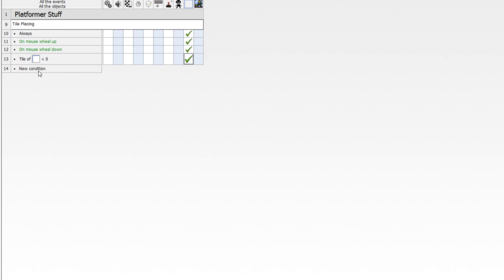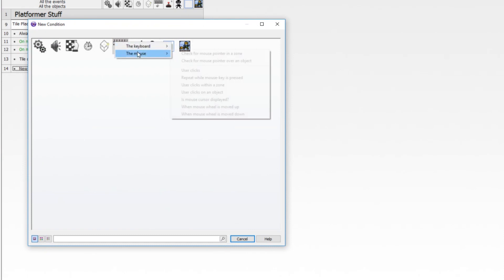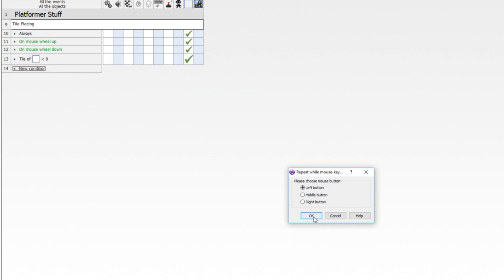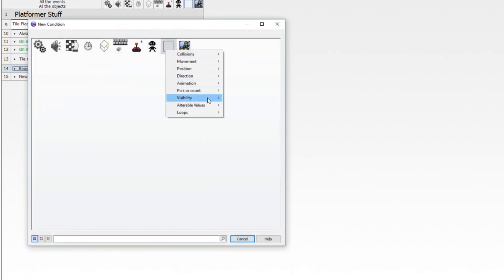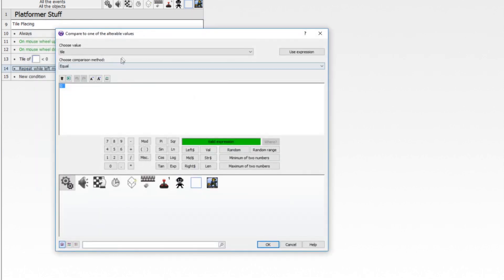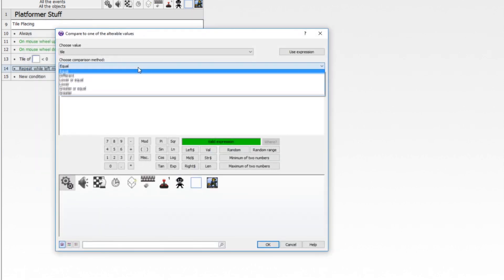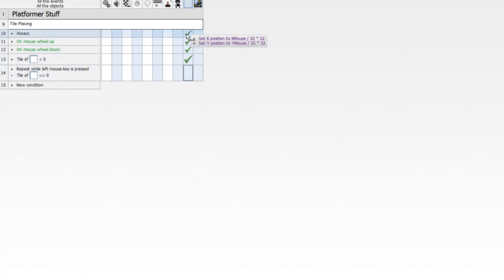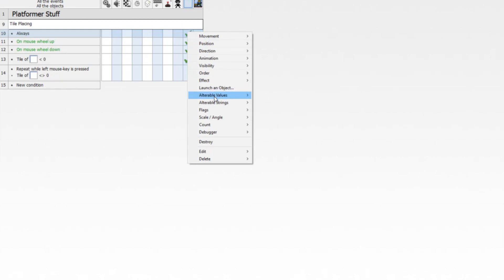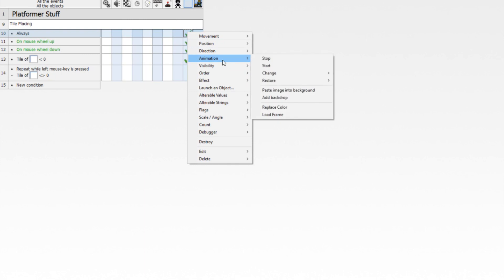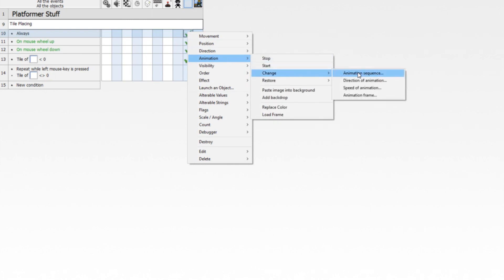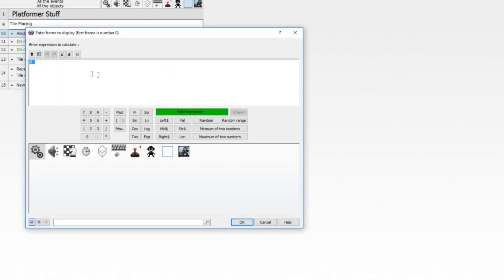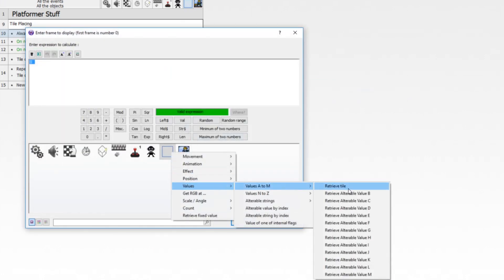We want to be able to place the tile whenever we hold down the mouse button. So we'll say repeat while left mouse key is pressed, but only if the alterable value of tile is different than zero. On the always event, we are always going to set the animation frame of the tile placer to its alterable value of tile, so that whenever we change it, it always matches up. Change animation frame to the value of tile.